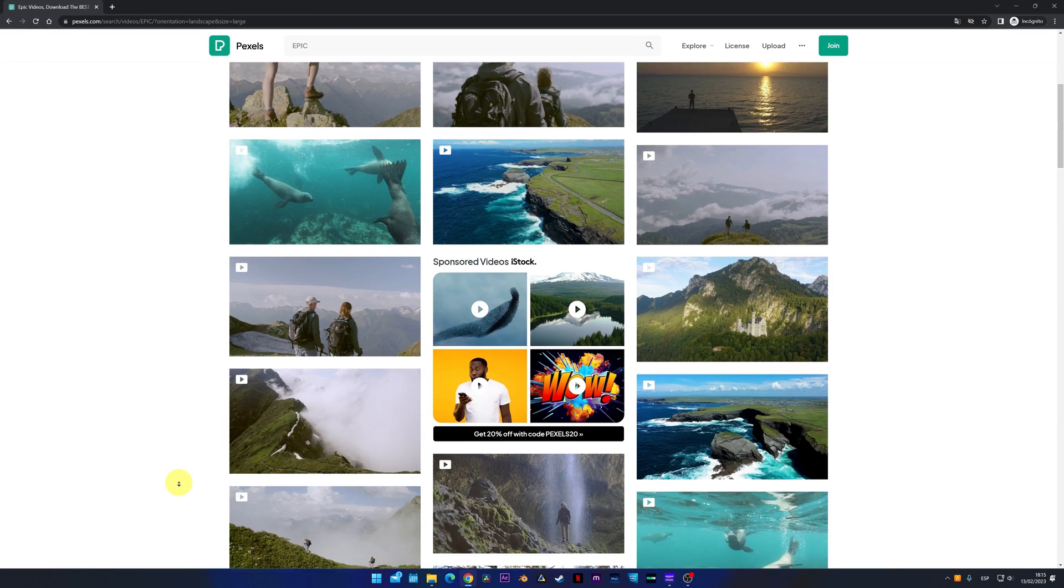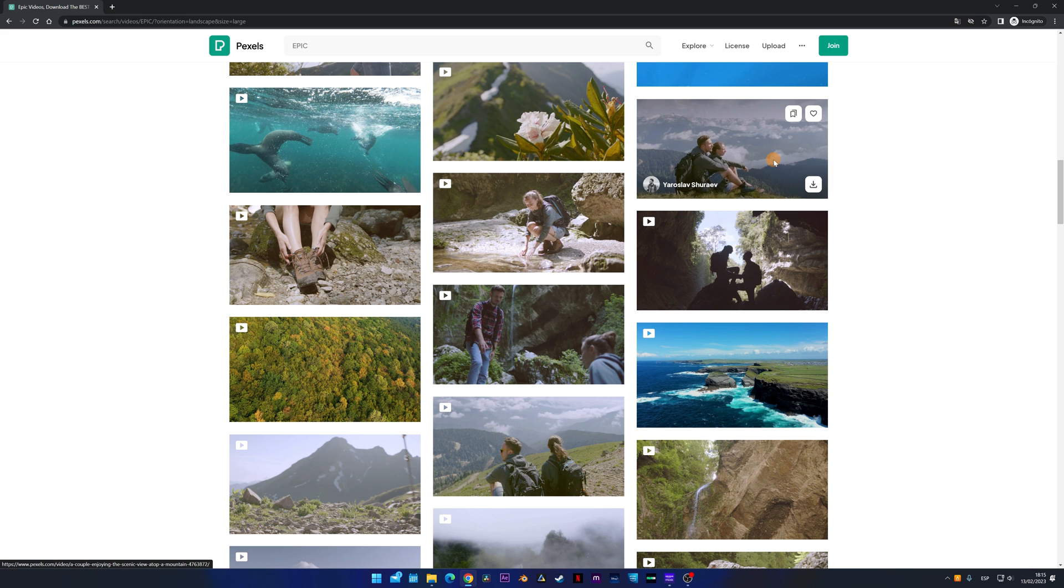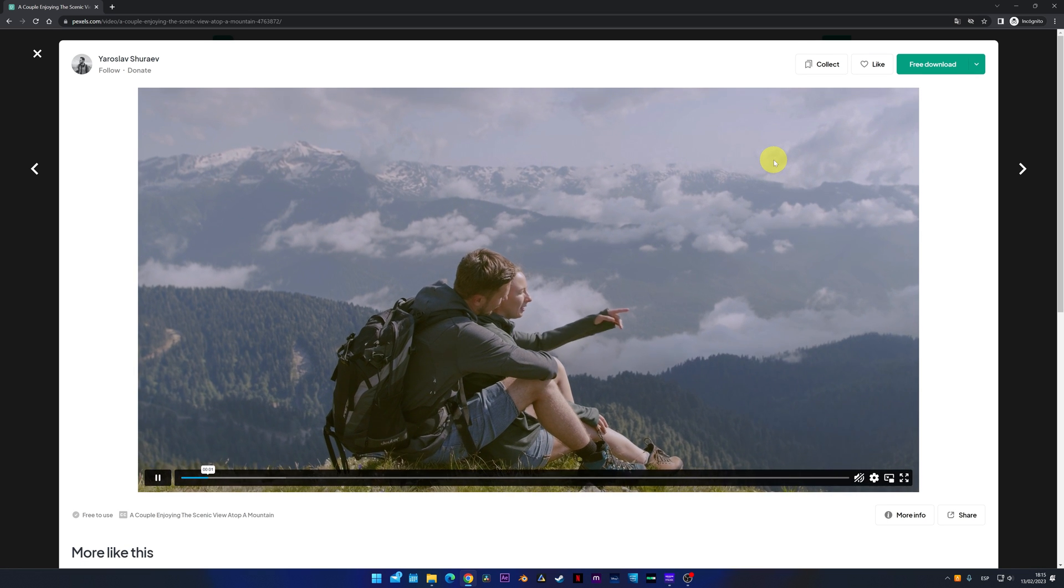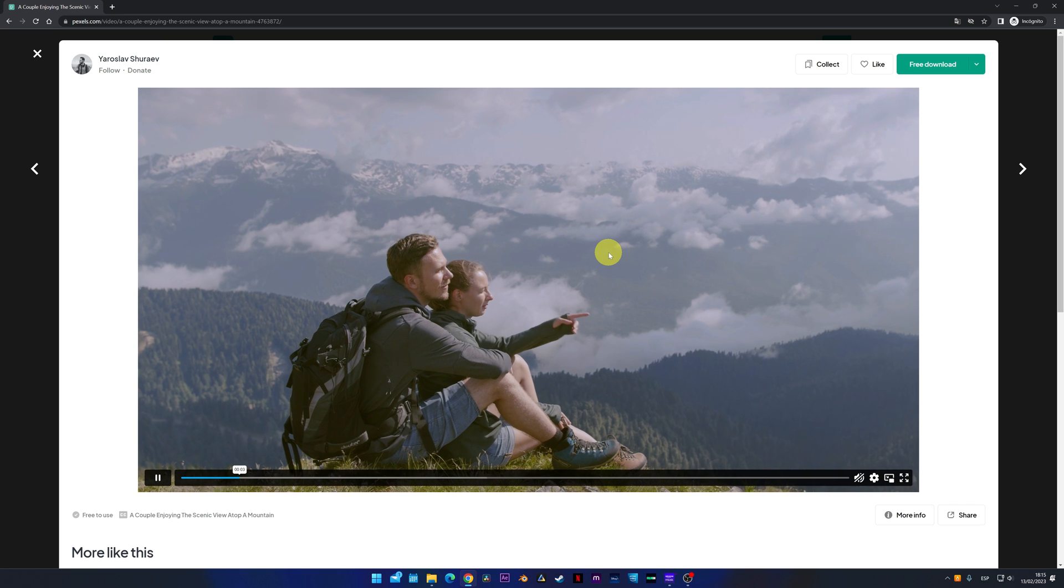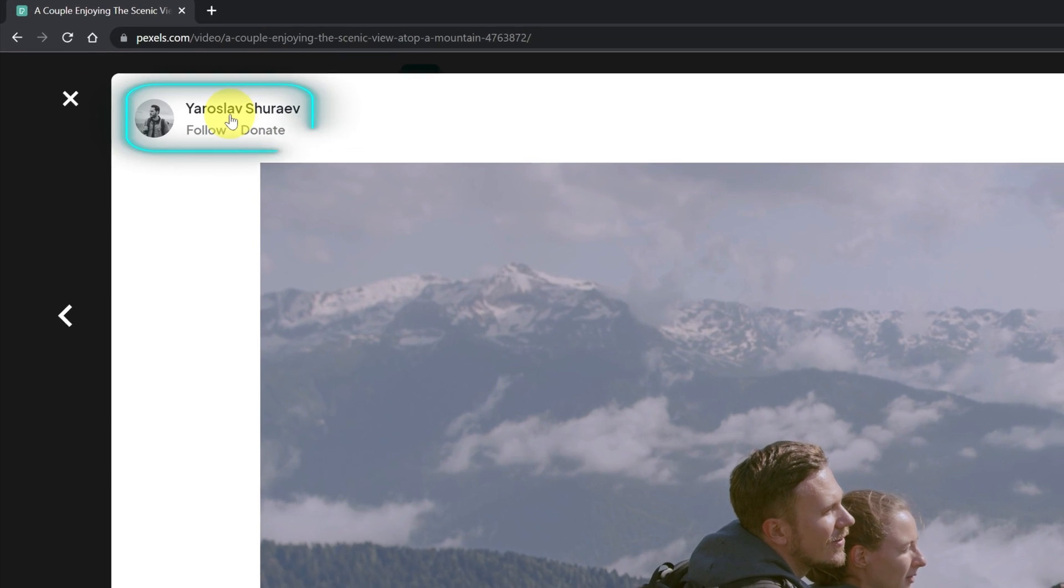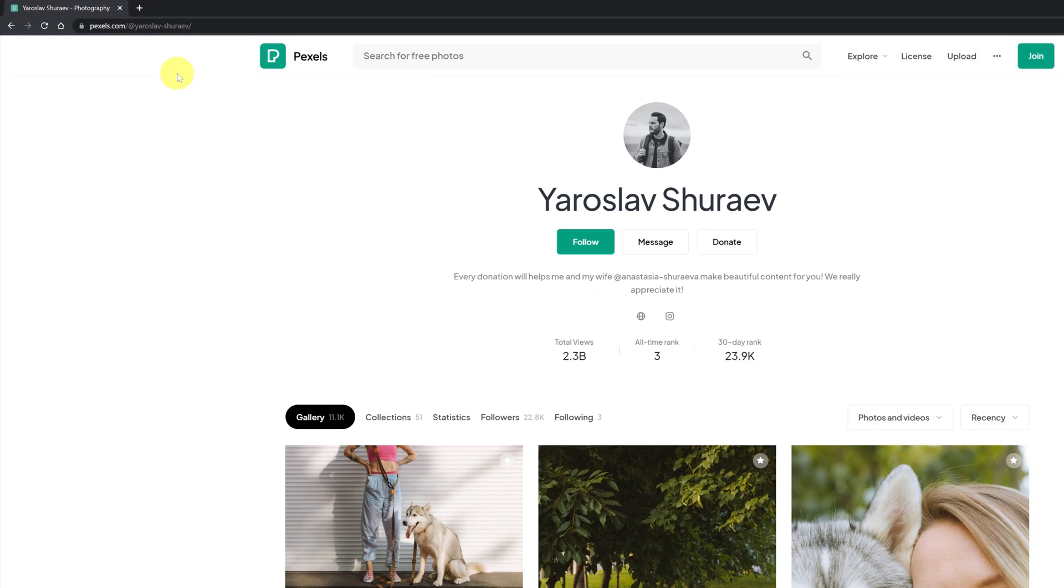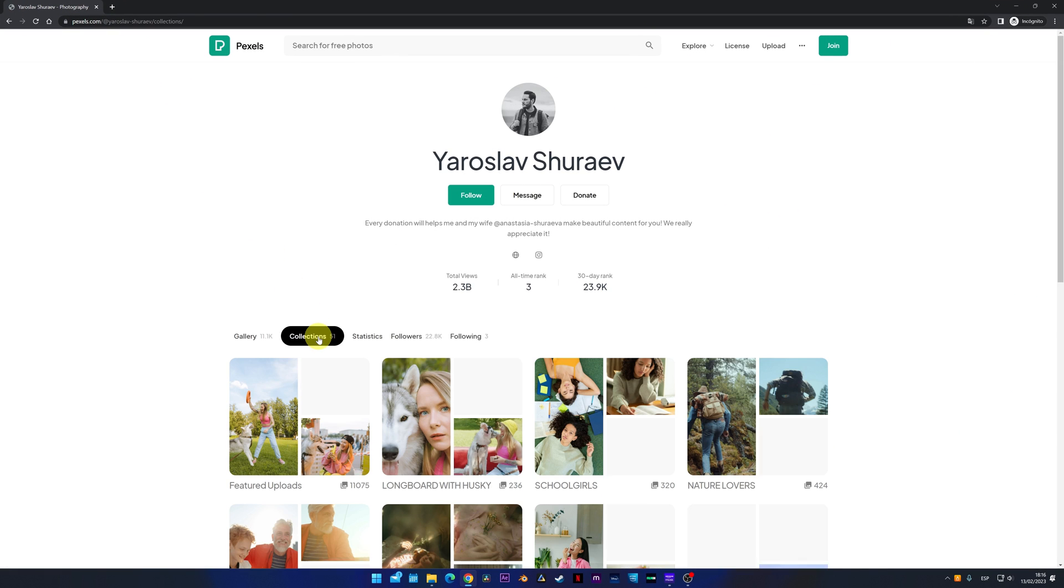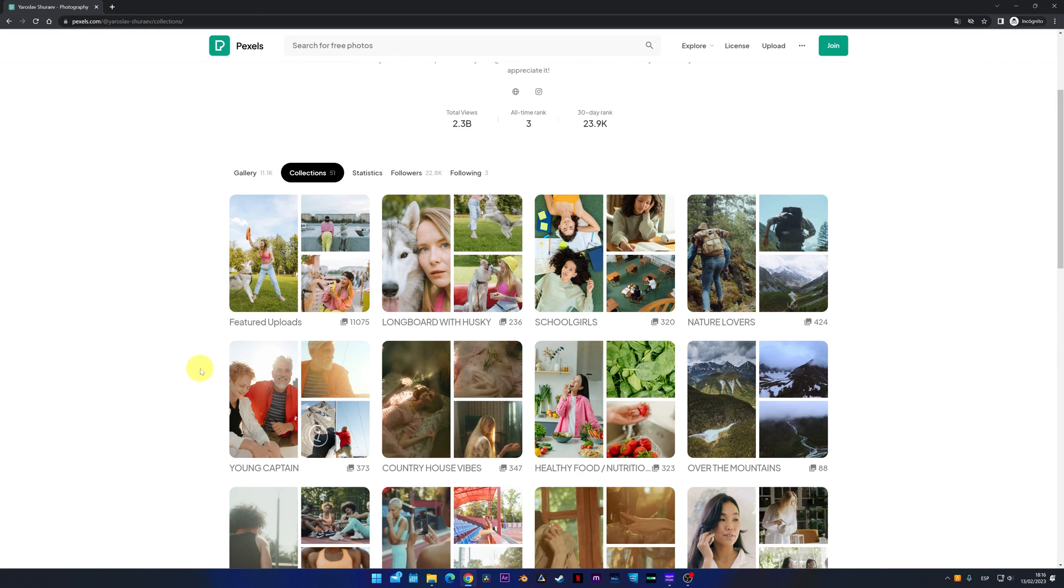We look for a video that we like and click on it. This way, we can see the video in full screen and download it. If you like the video, you can see all the videos that the author has uploaded by clicking on their profile. This way, you can see all their work and collections and download them for free.